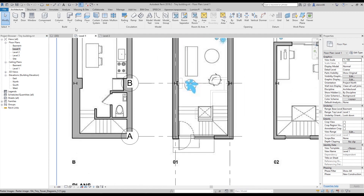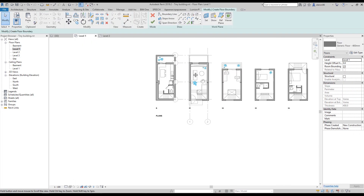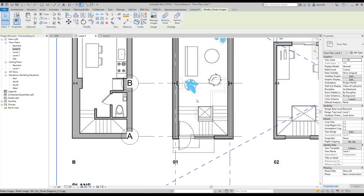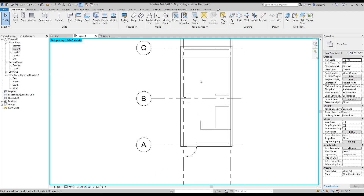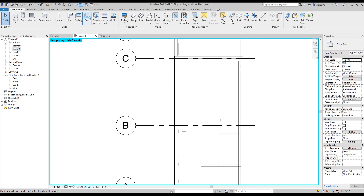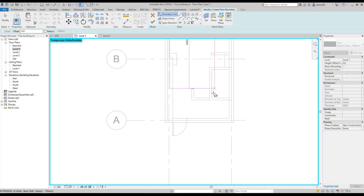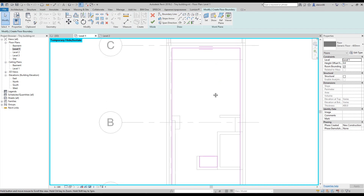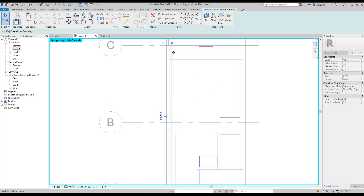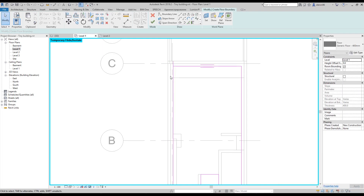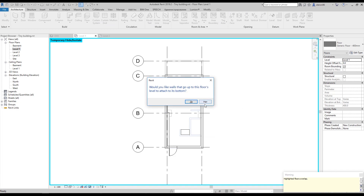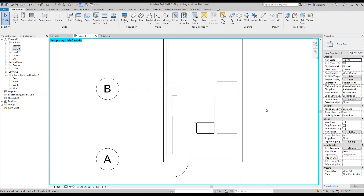Now let's create the floor. I don't need this picture anymore, so I'll hide it and create the floor here. Go to Floor, then Lines, and draw your boundary. As you can see, before this point we have the hole, so make sure your lines are closed. If your lines are not closed and you click OK you will get a problem.